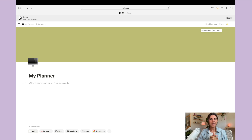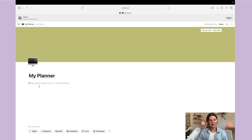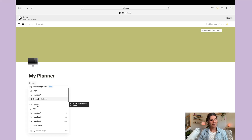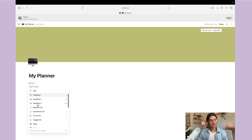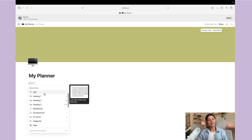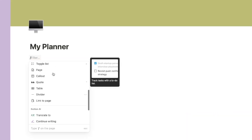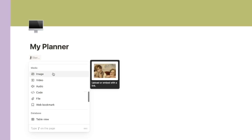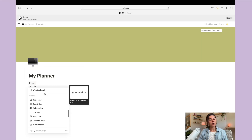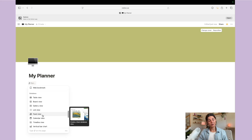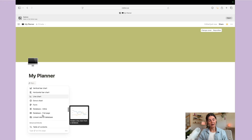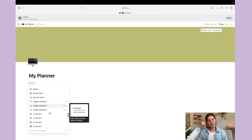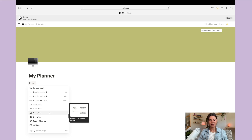Within Notion, everything is built on blocks. You can create a block just by typing the backslash key and then you'll see a bunch of different block options. Here is where you can add things like text, headings, quotes, and different media items like images and videos. You can also add different databases — which is really important and we will talk all about — as well as advanced blocks.